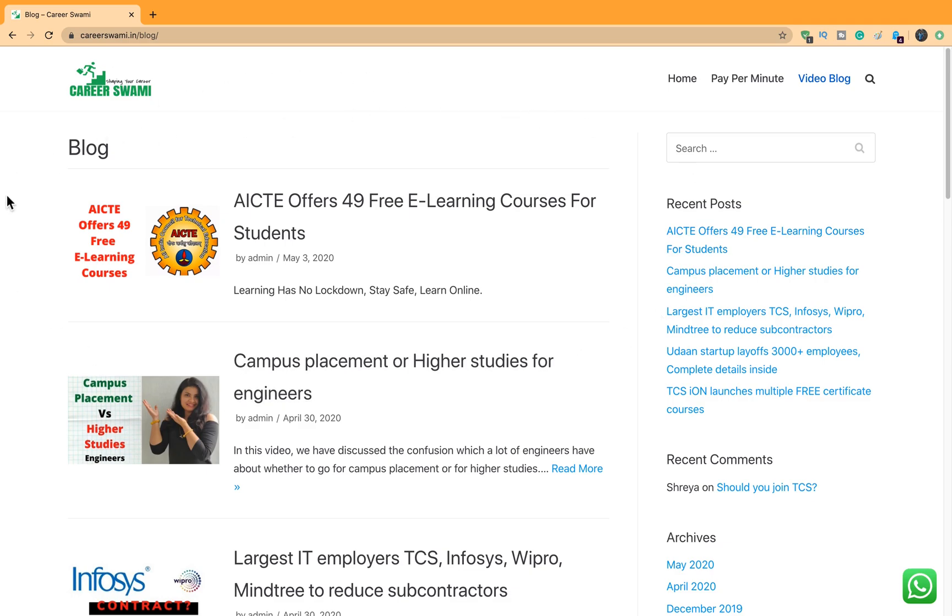This is from AICTE and AICTE is offering 49 free e-learning courses. For the people who don't know AICTE, AICTE is All India Council for Technical Education. So all technical institutes deal with AICTE in some way or the other. AICTE is approved by Ministry of Home Affairs.